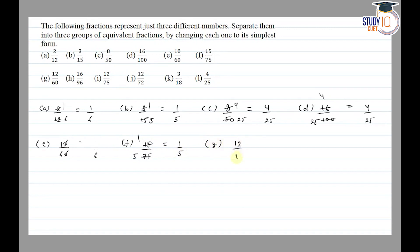Part f is 12/60 — 12 cancels to go 1 time and 60 cancels to go 5 times, so the fraction will be 1/5.